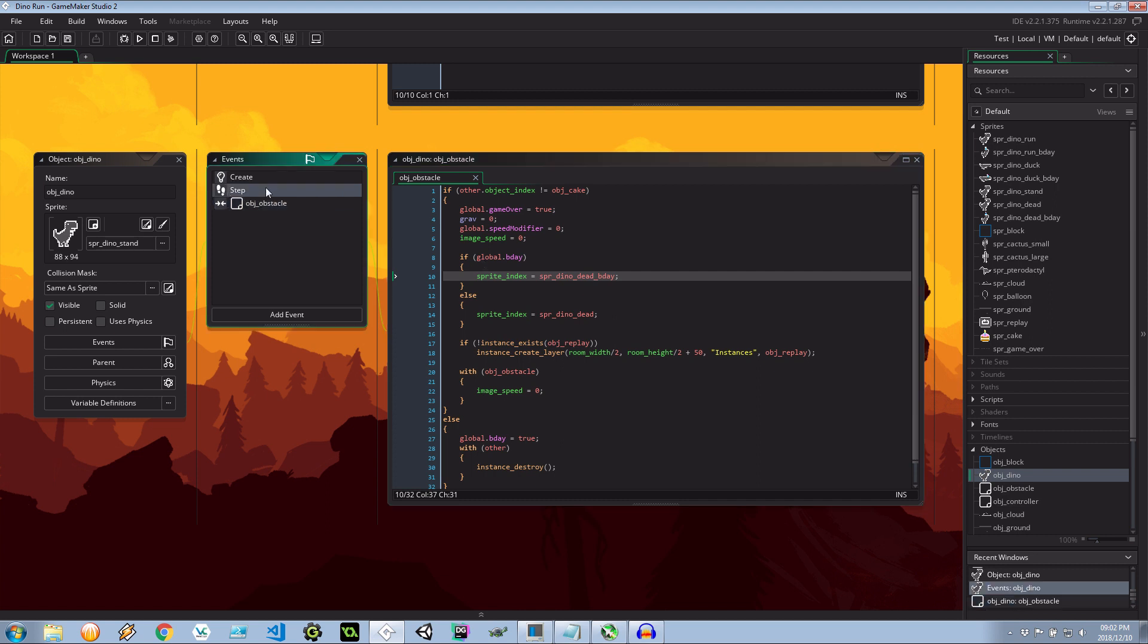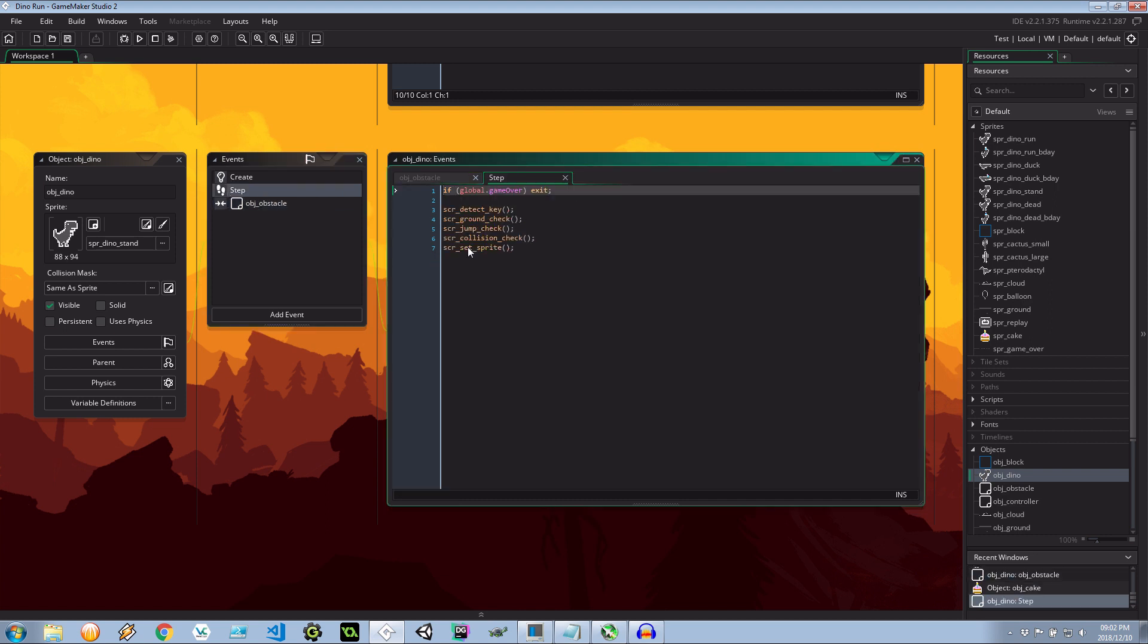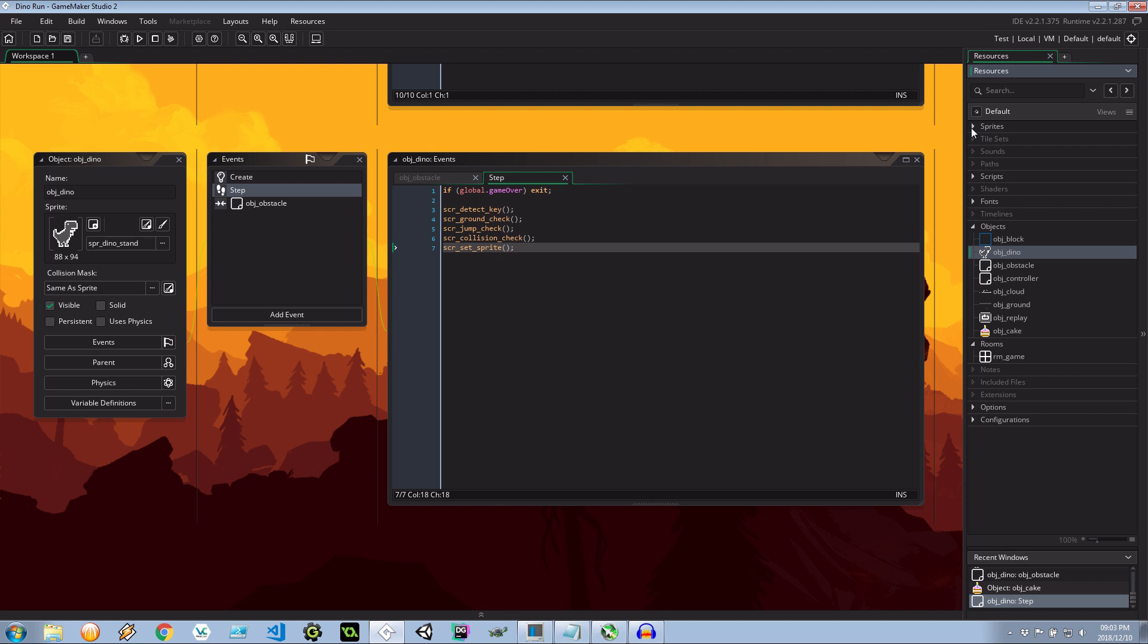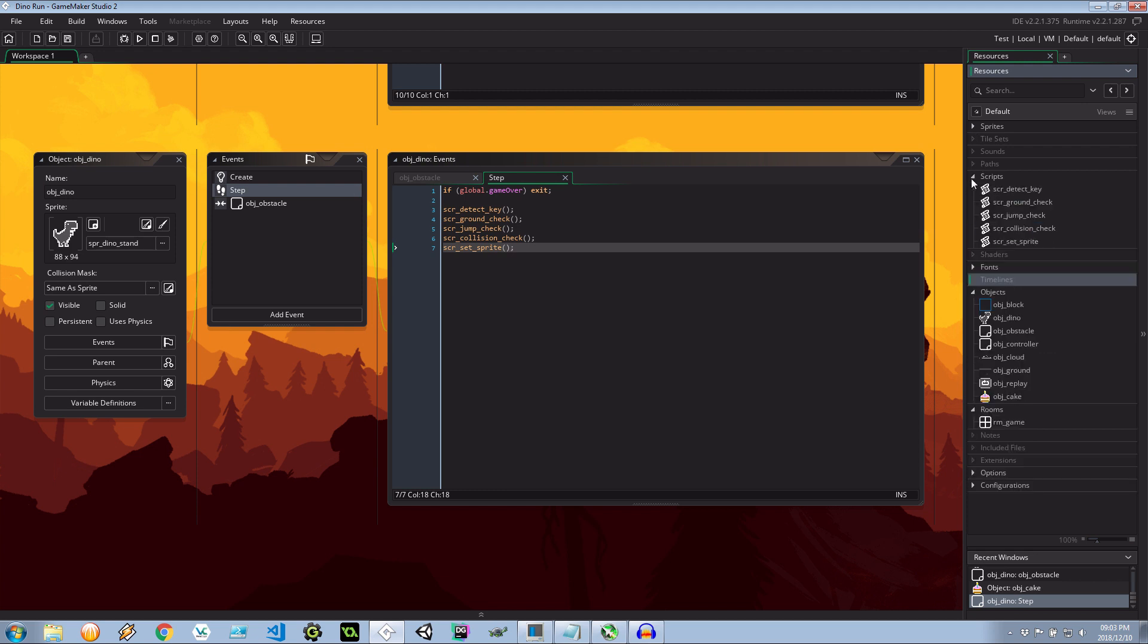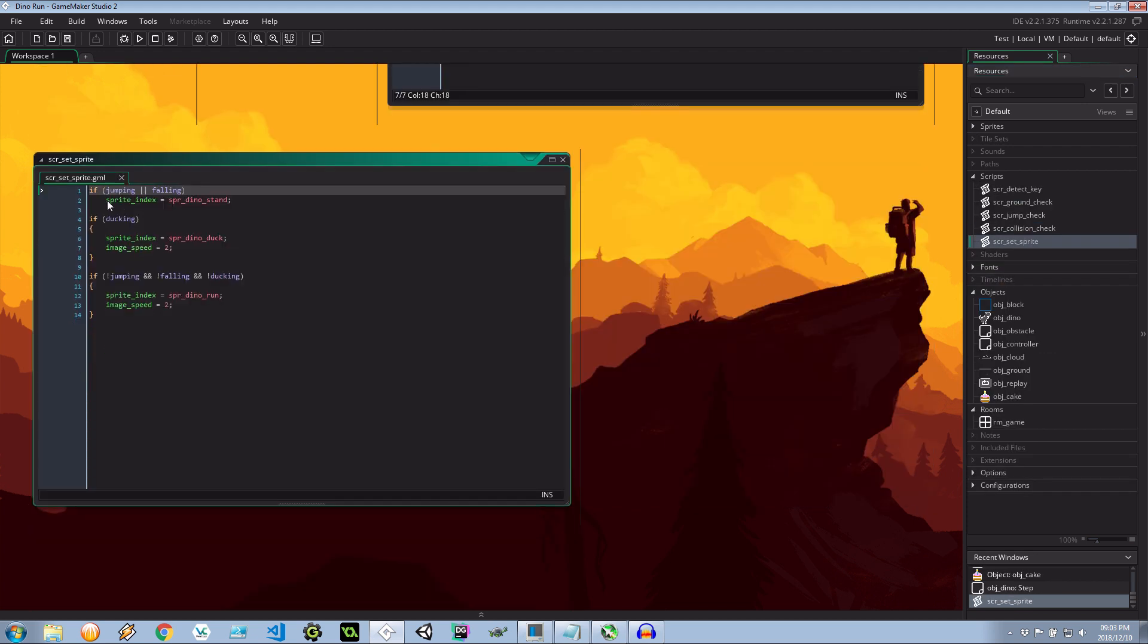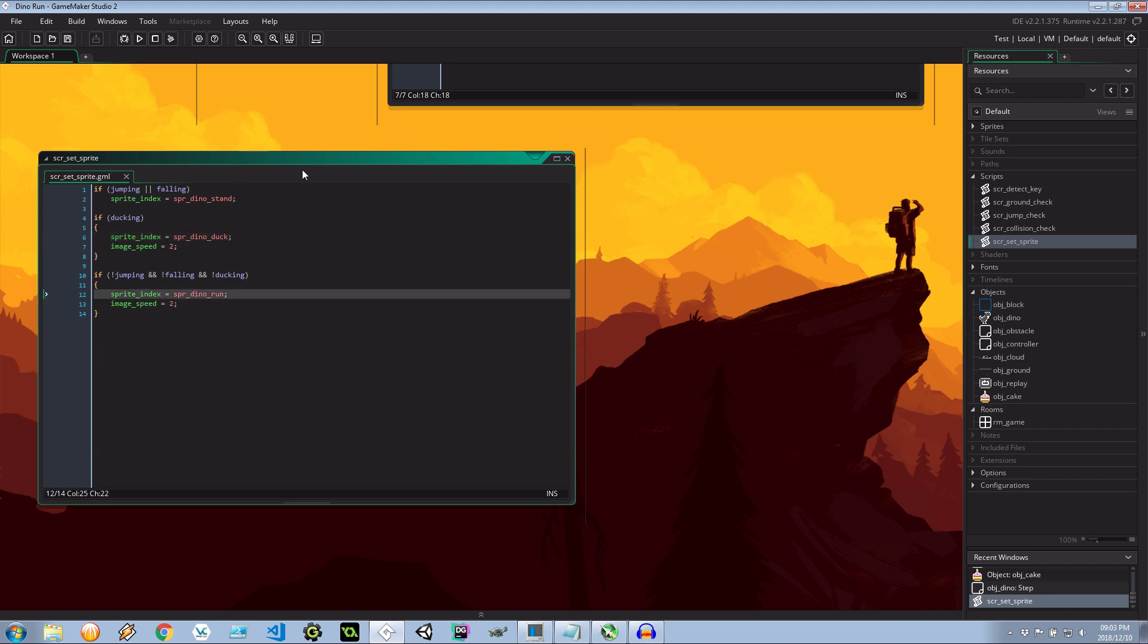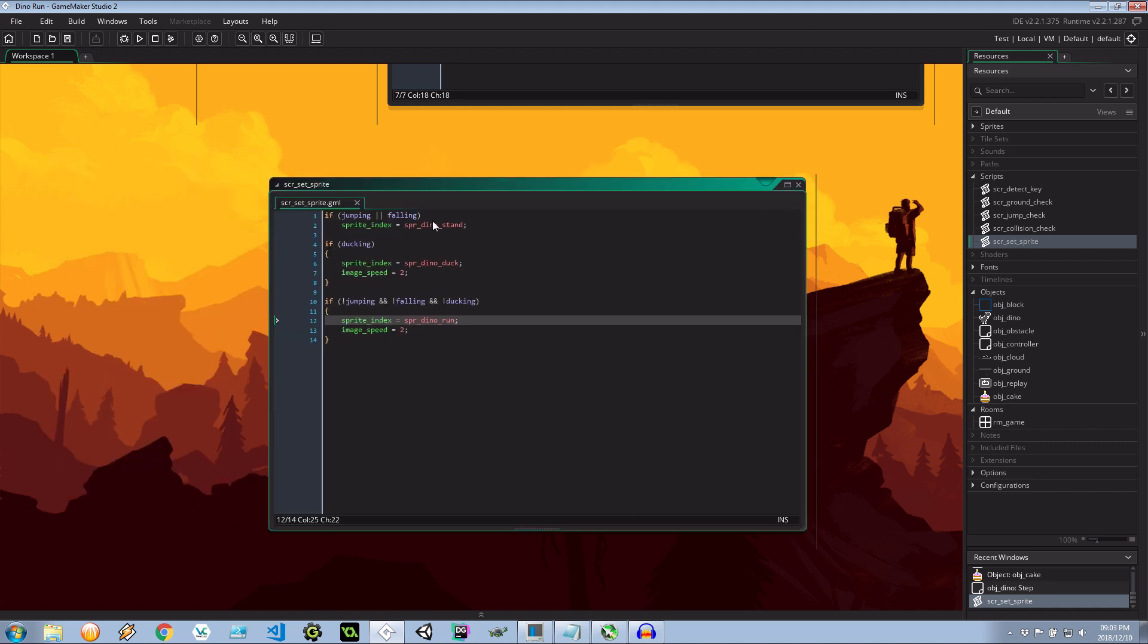Now if we're going to step over here, it says script set sprite. So that seems to be interesting. We need to go into here to update the sprite depending on what the mode is. So let's head over to scripts. Set sprite. Let's see what this does. If jumping or falling then it's stand. If ducking it's dino duck. If he's not jumping falling or ducking then it's dino run. Now here we need to incorporate whether it's the bday mode or not.